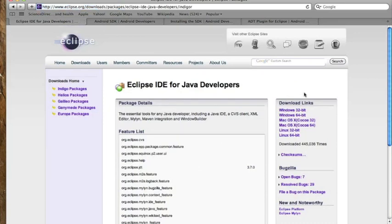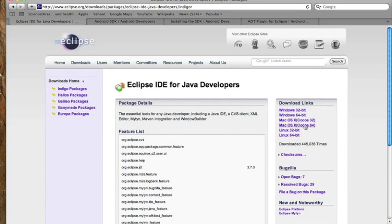Depending on what type of machine you have, if you have Windows 7, I think Windows 64-bit works just fine. For a Mac, I used the Cocoa 64, but honestly, the 32-bit or 64-bit is not that big of a deal.